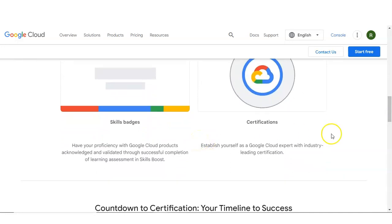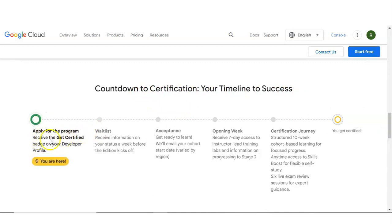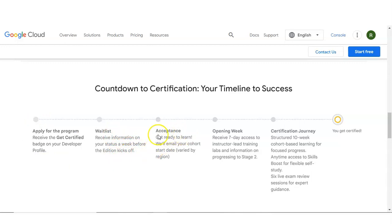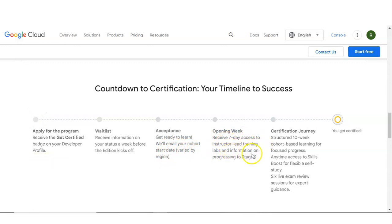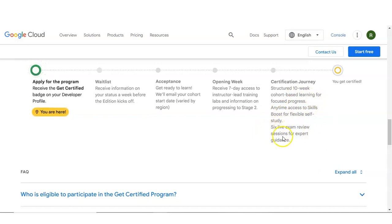Badges and certifications were already shown at the start of the video. Coming down to the certification timeline — your path to success: first, apply for the program and receive the Get Certified badge on your developer profile. Next is the waitlist — you will receive information on your status a week before the edition kickoff. Once accepted, you will get ready to learn and they will email your cohort start date. During opening week, you receive 7-day access to instructor-led training, labs, and information on progressing to stage 2. Labs mean you have to do various practical tasks on your laptop — you will get assignments. The certificate journey includes 10-week cohort-based learning for focused progress, anytime access to Skills Boost for flexible self-study, and 6 live exam review sessions for expert guidance. After completing all these things, you will get certified.